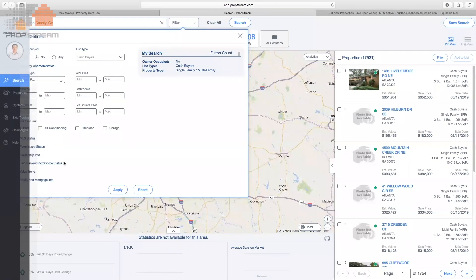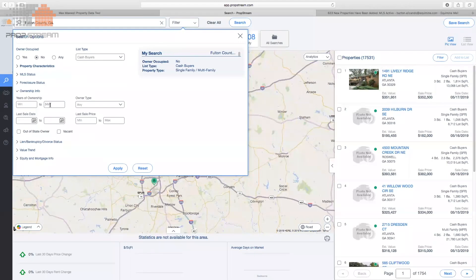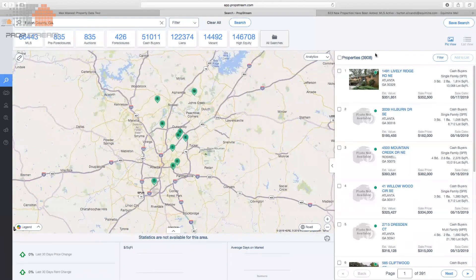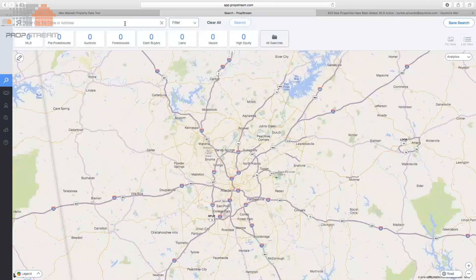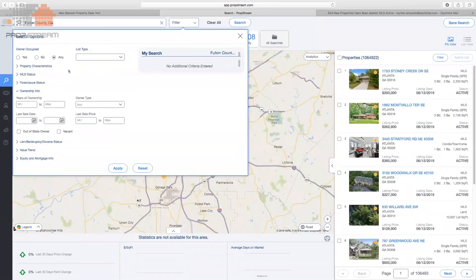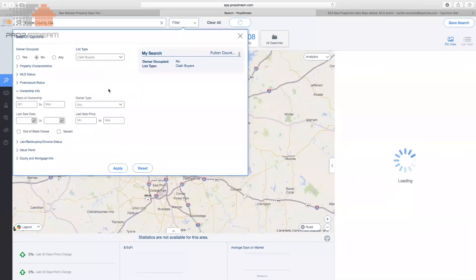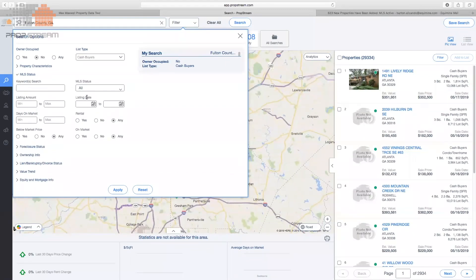Under ownership info, specify a time frame — find a cash buyer within the last year. So: cash-bought property, individually owned, not living there, single or multi-family, owned for a year or less. We get 3,900 potential cash buyer results within the last year — you'd send your postcards and hopefully someone gets back to you. As you get more familiar with the application, you'll be able to do more advanced things.